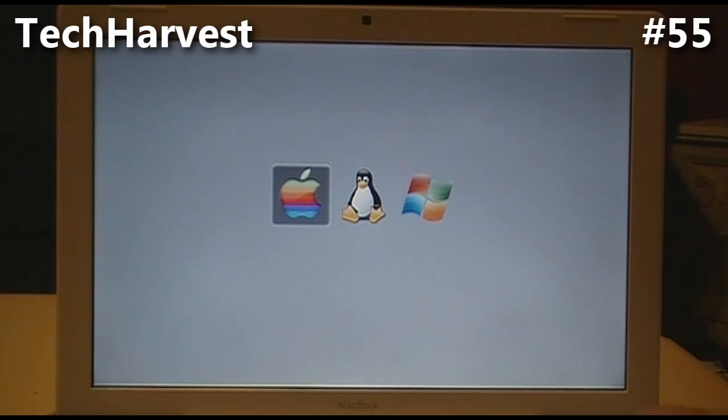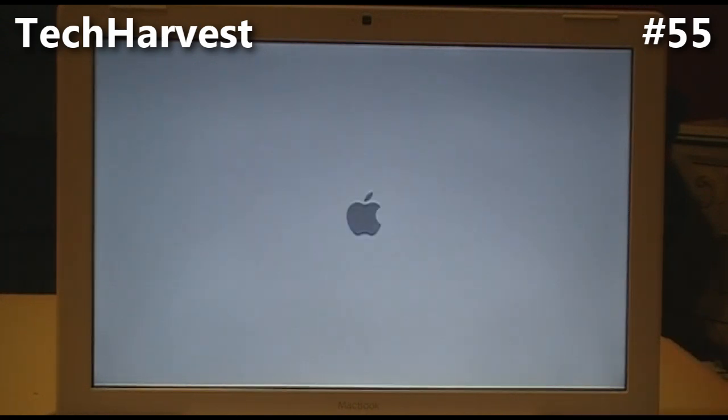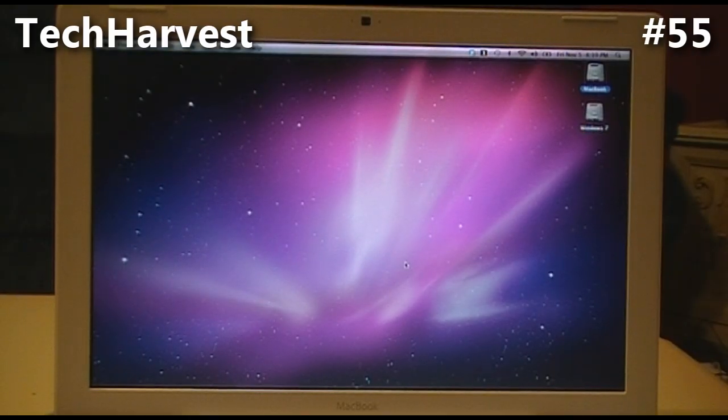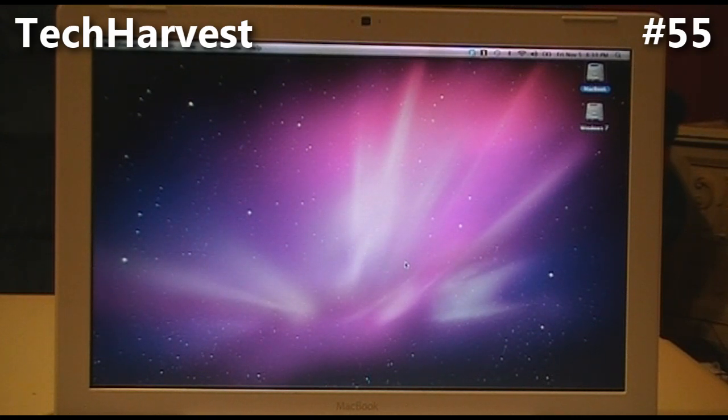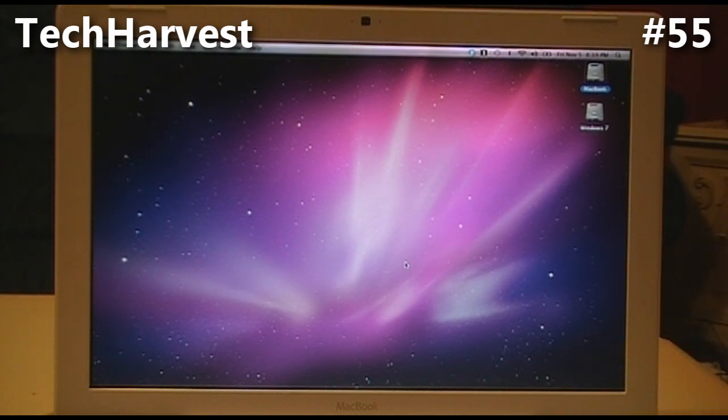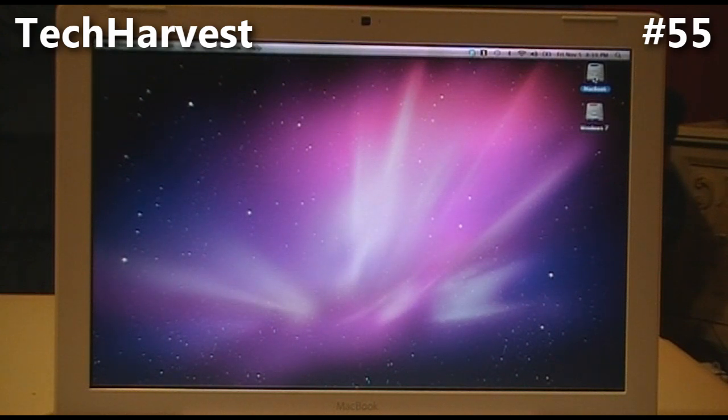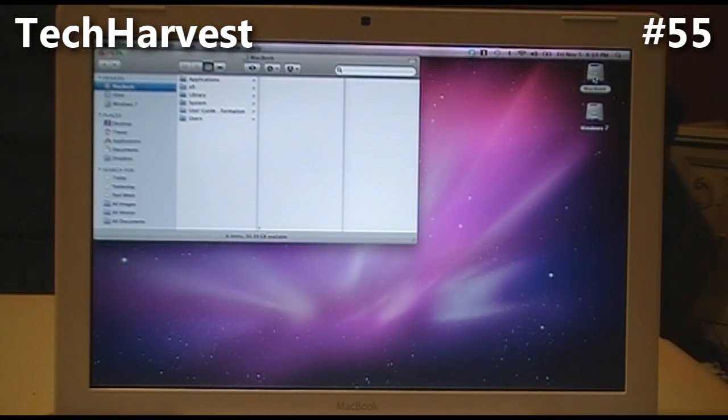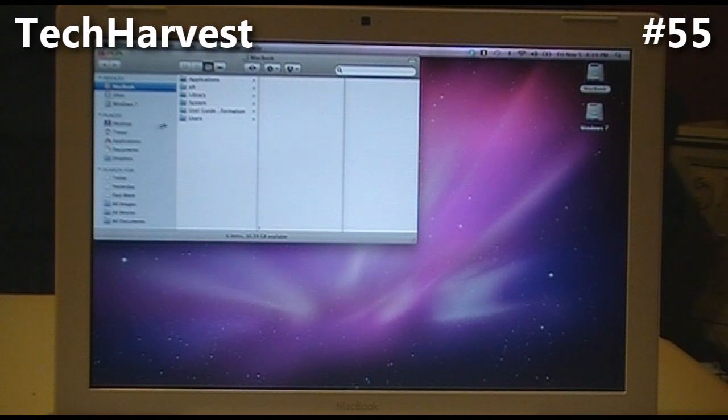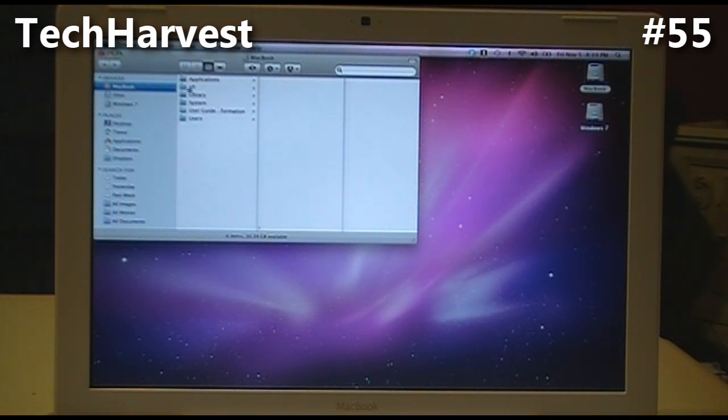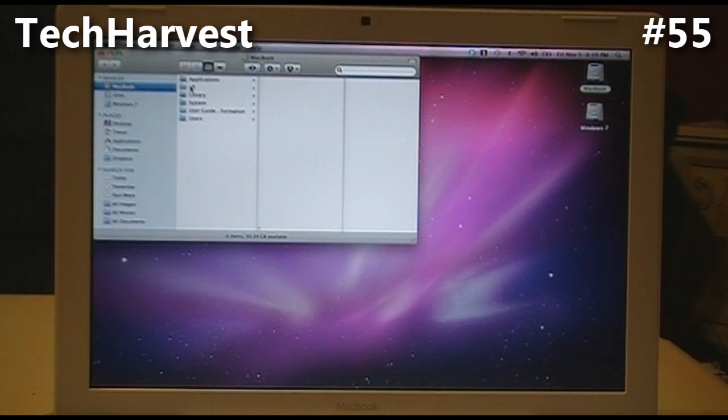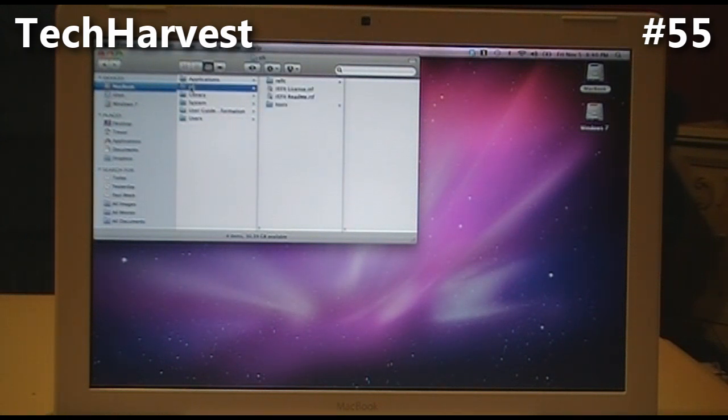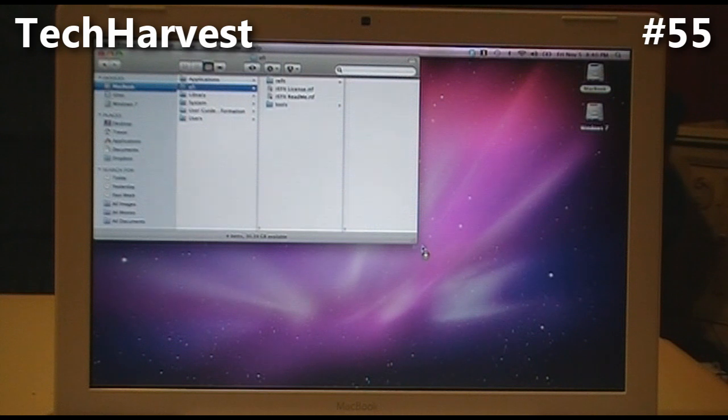We're booted into OS 10, and there's just a couple of simple things you need to do to remove rEFIt. You need to go into your Mac hard drive, and you'll notice you have an EFI folder right out of the gate. You have Applications, an EFI folder, Library, System, and whatnot. What you want to do is take this EFI folder and drag it into the trash.